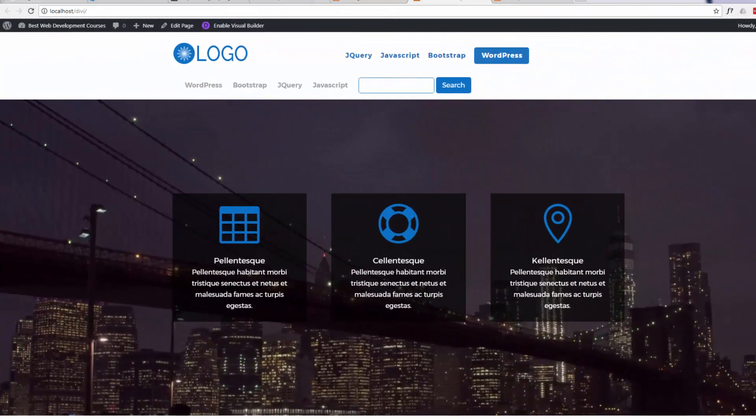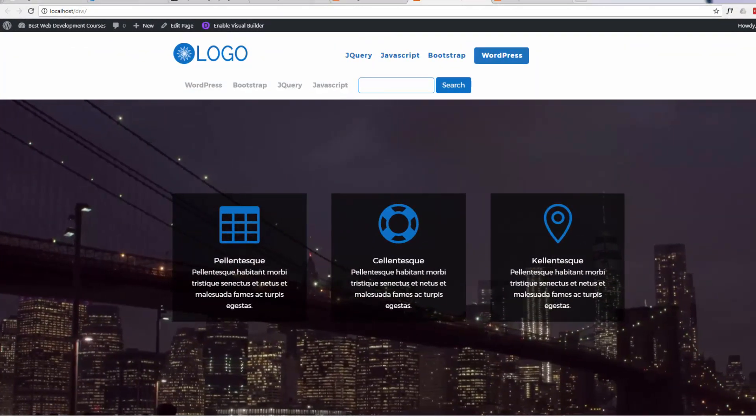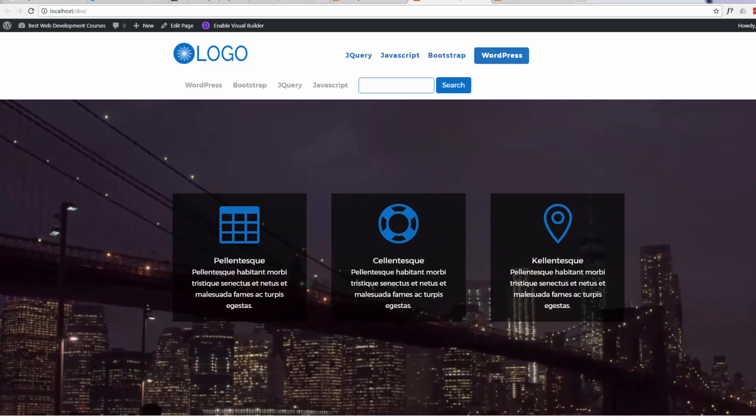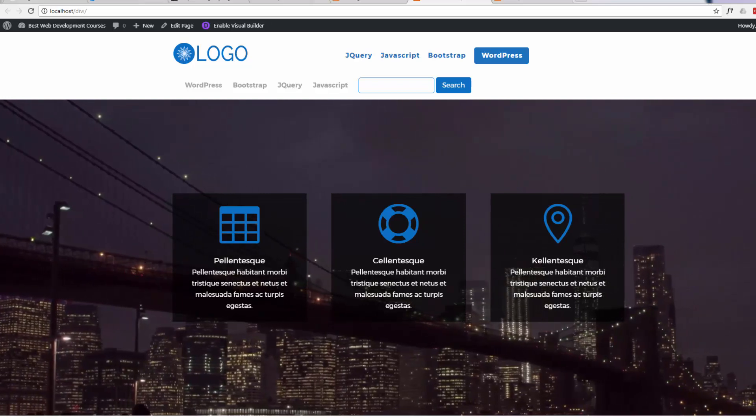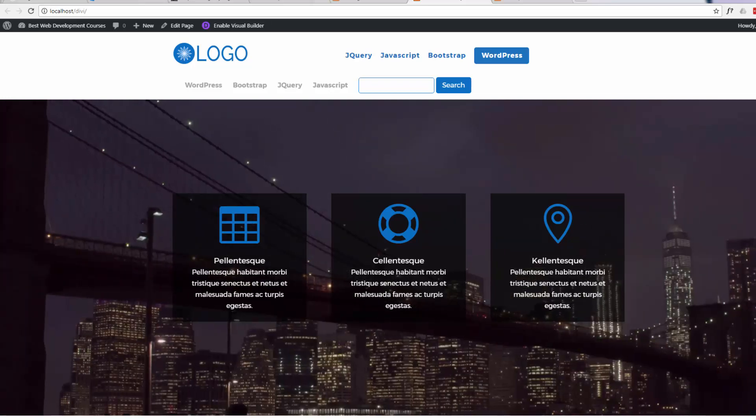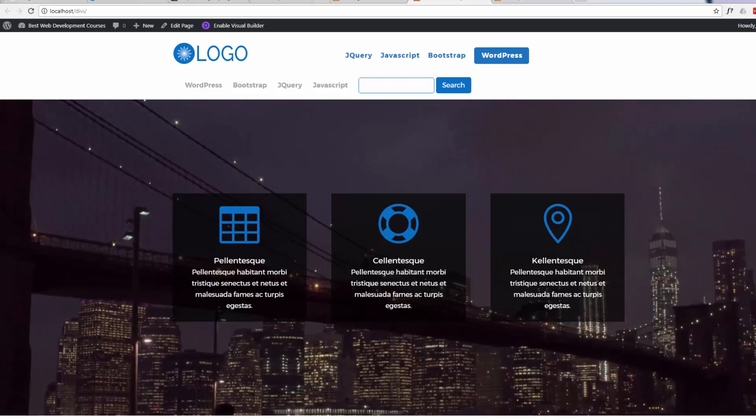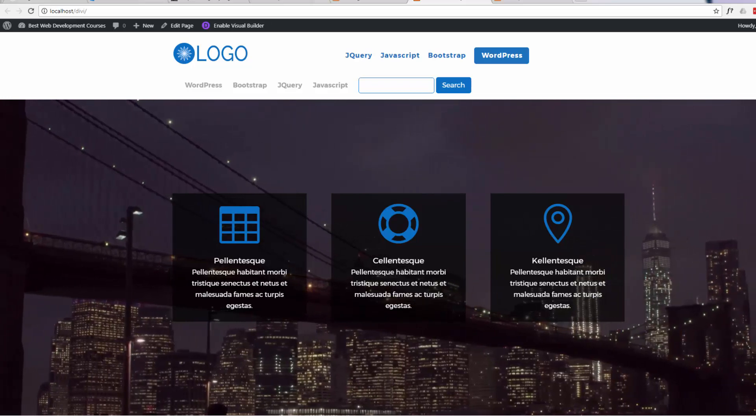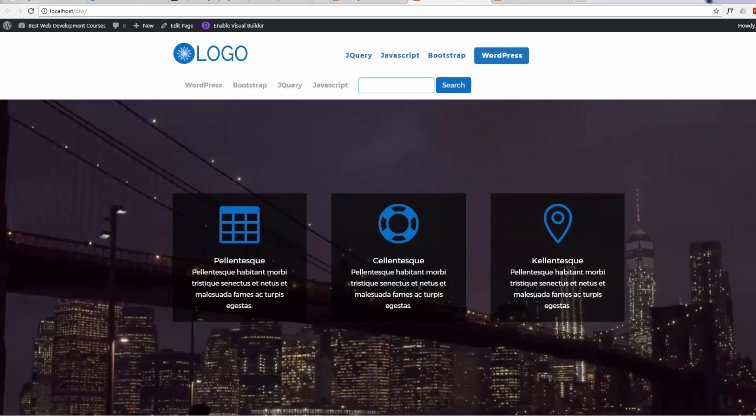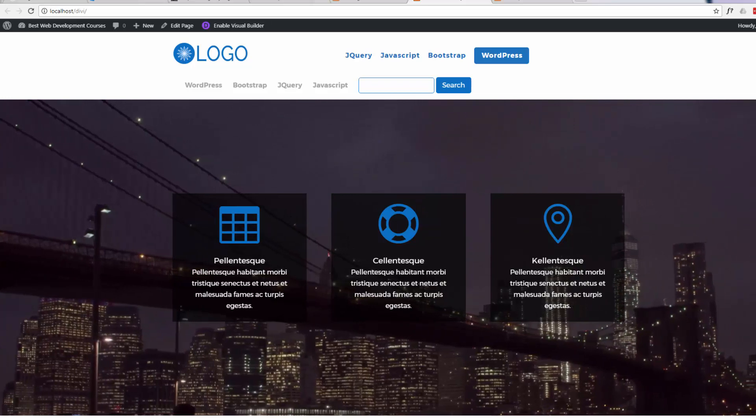Hi guys, this is Jamie from System22 and GreatWebDesign.com. Welcome to this video. In this video we're going to show you how to import and export modules from the Divi theme and how to save them and reuse them.